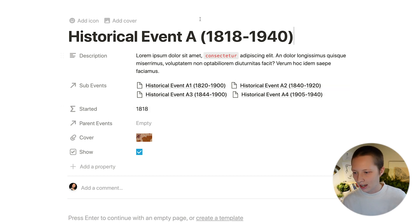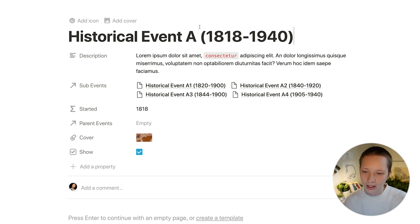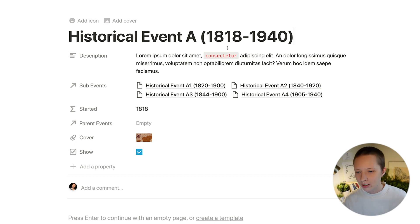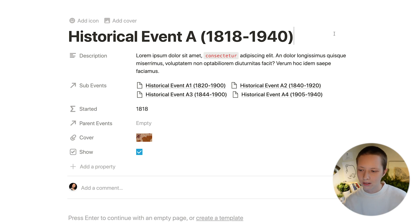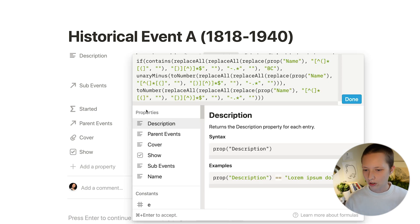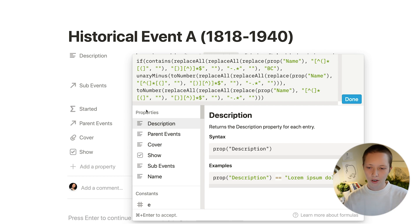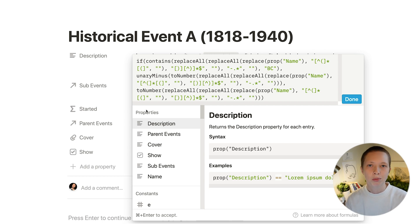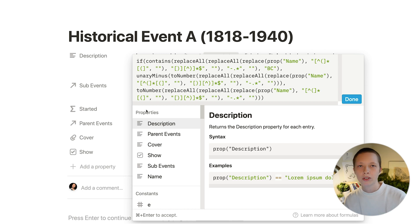So I have historical event A. And instead of having a text property 1818 through 1940, I've put it right here in the title, between parentheses. And to grab the first year in that range, I'm using this crazy formula here, where I'm using regular expressions. This will be available to copy and paste.